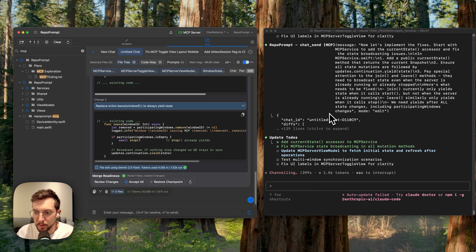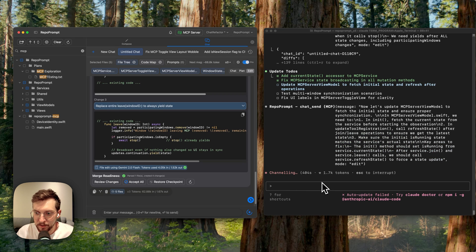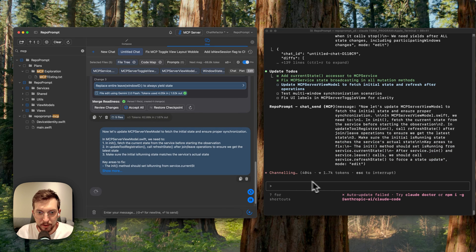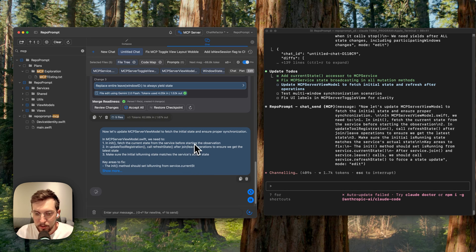It's able to continue with the next step in the plan and draft the response. So it's just drafting up its next message. Perfect. So it's continuing the chat and it's going to continue with the edits. So there you go, there you have it. This is the workflow.